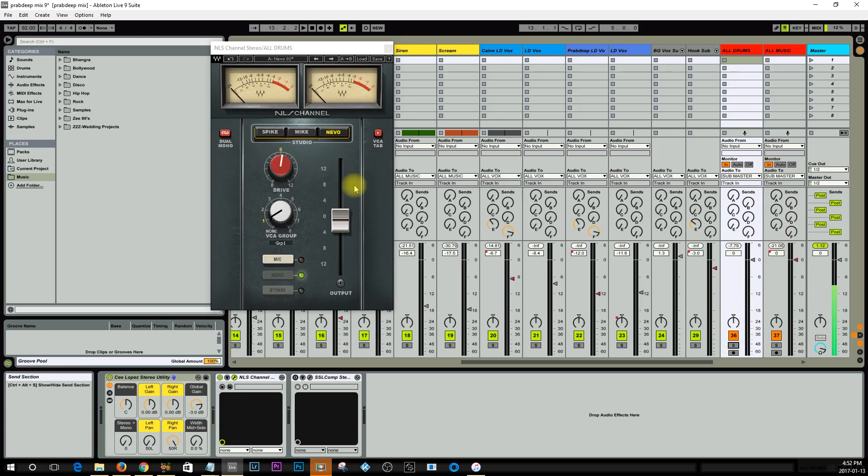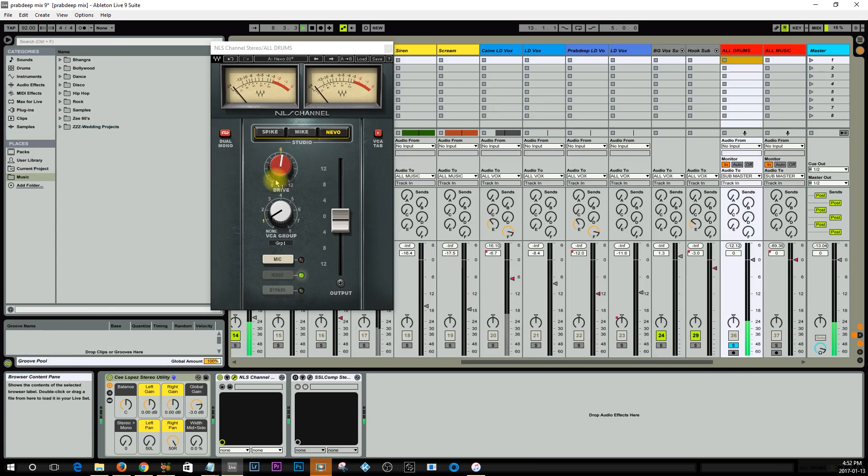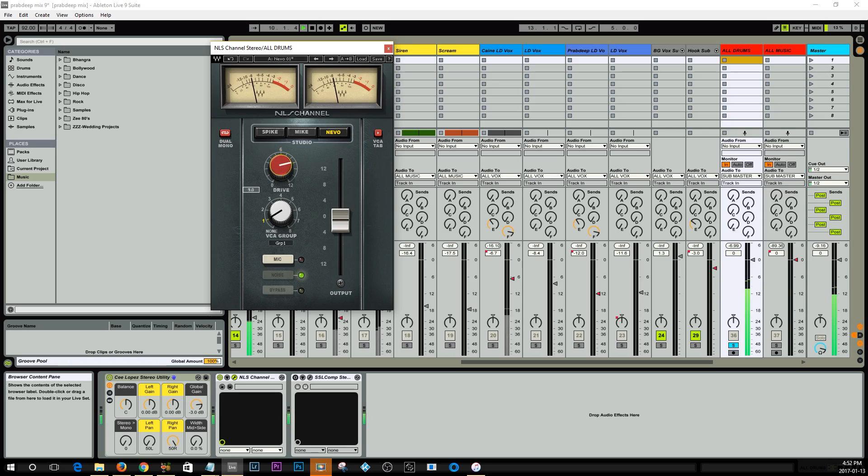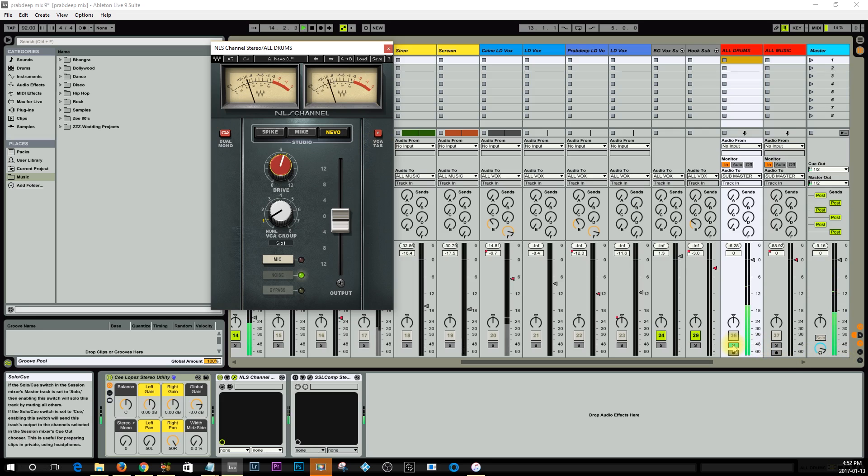I don't know why I just preferred the Neve one on this one. Now I'm going to actually play around with the drive so you can kind of hear what that's doing. Let me just solo this again, I'll bypass it so you hear the difference.